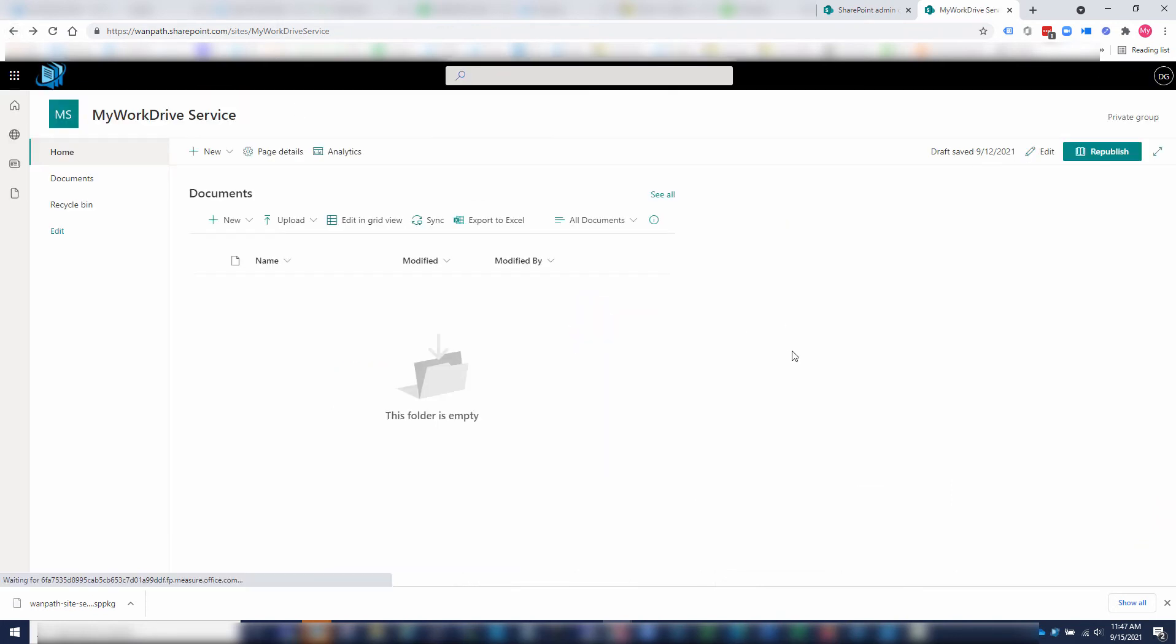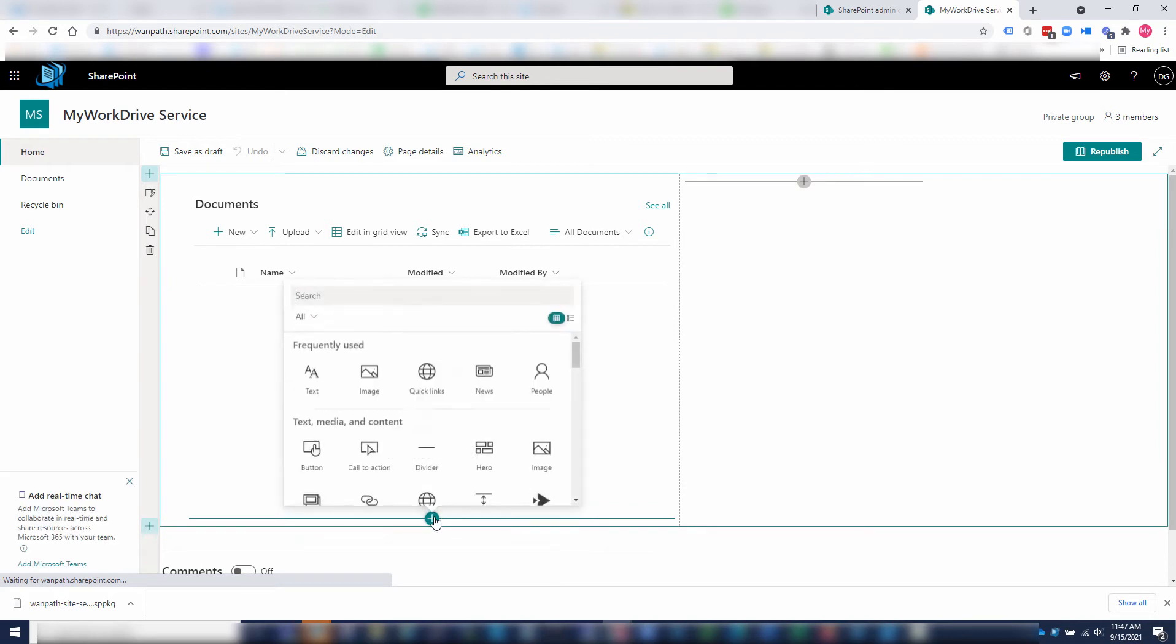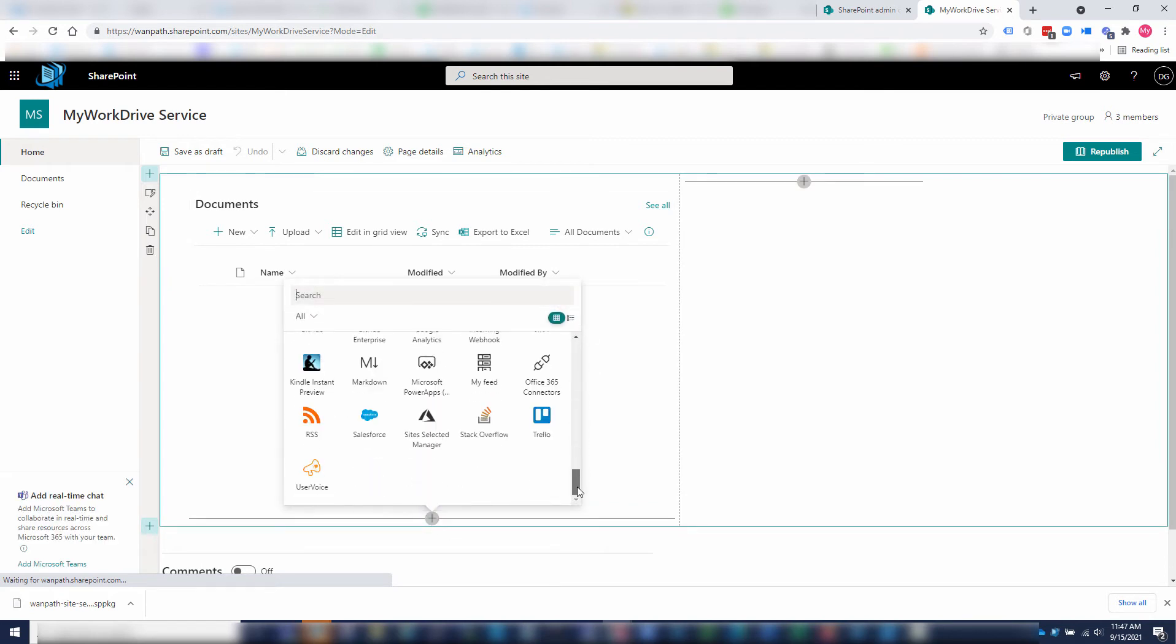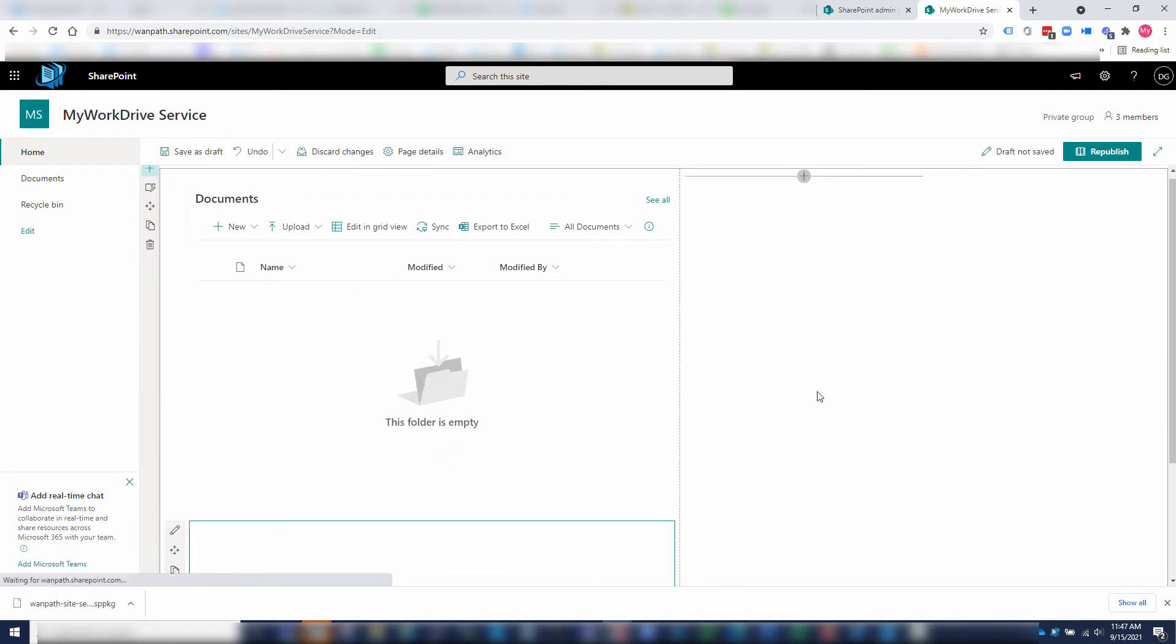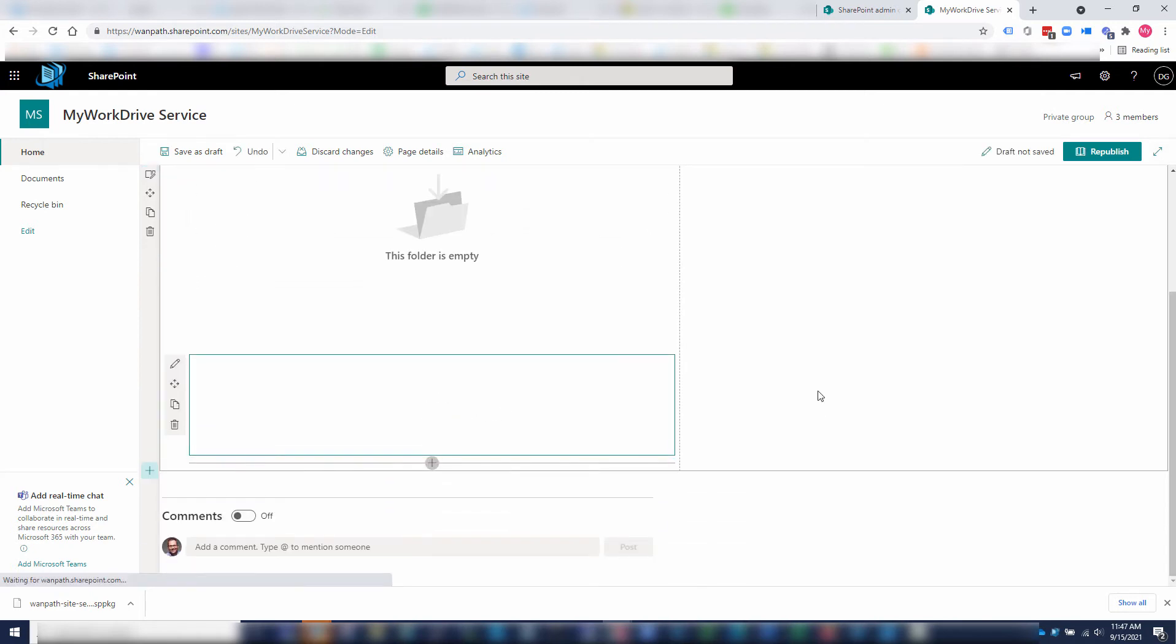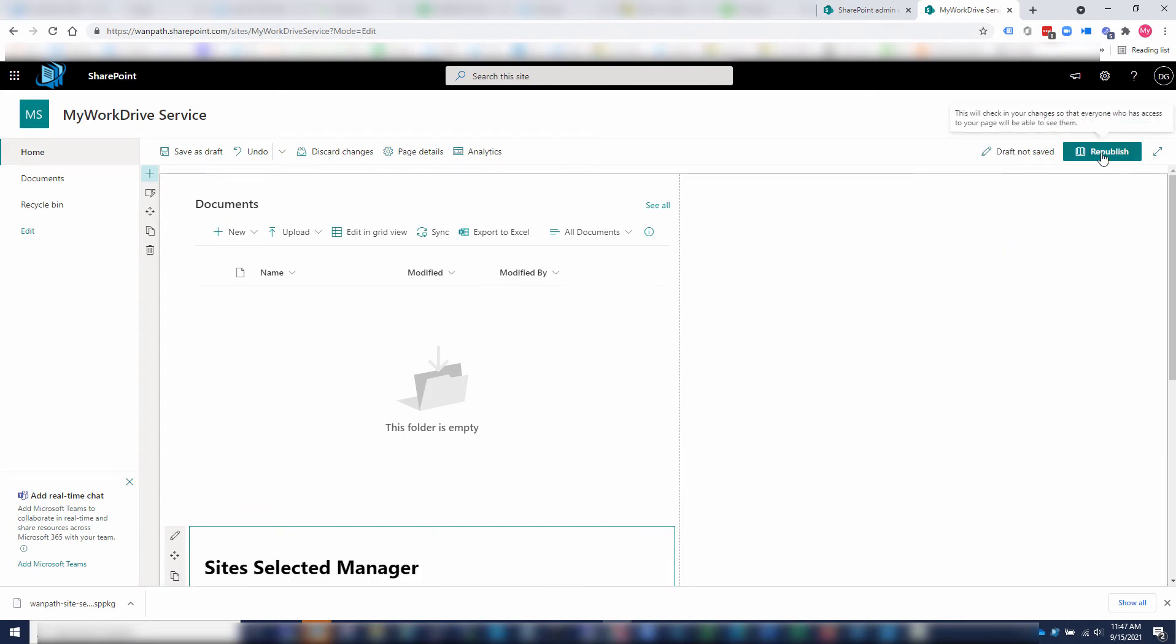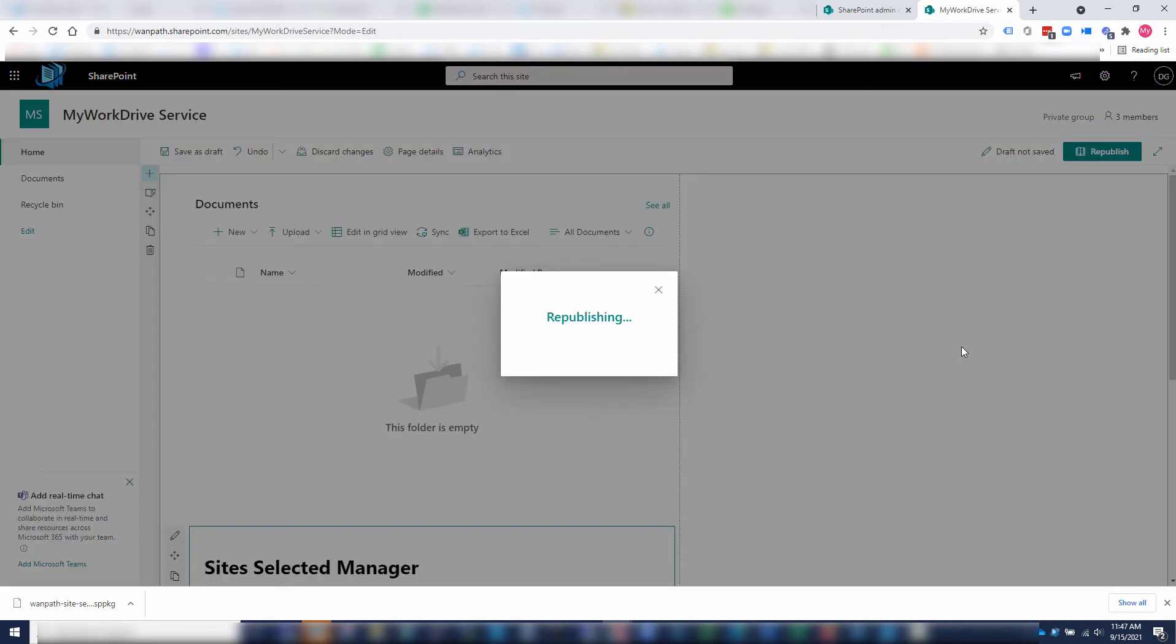Now I can add that as a web part on our page. If you scroll the way down to the bottom, you should see site selected manager. I'm going to add that in. At that point, I can republish.